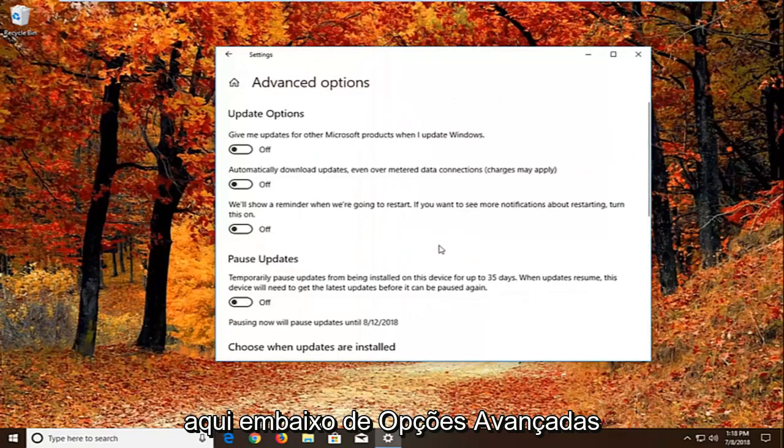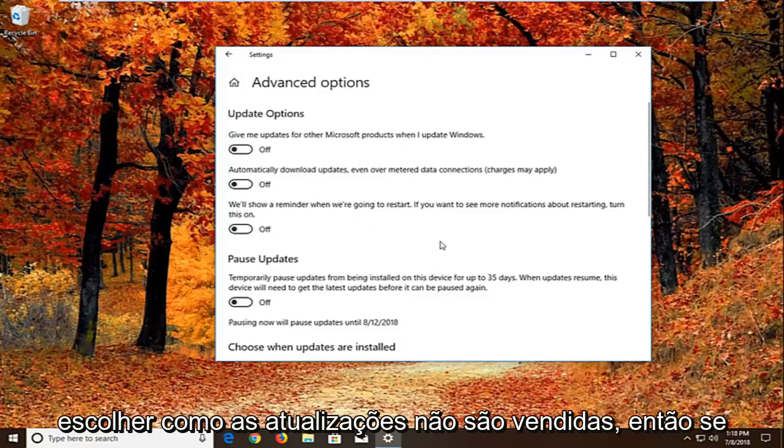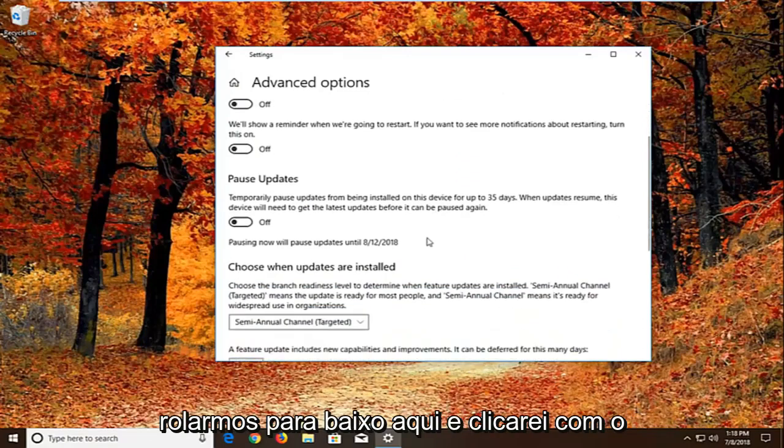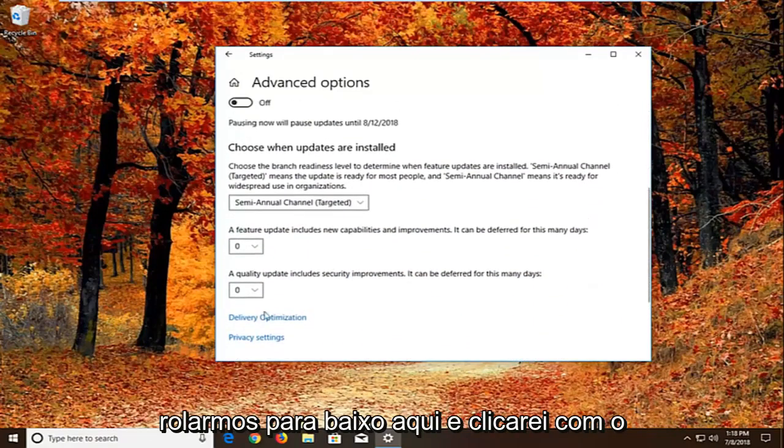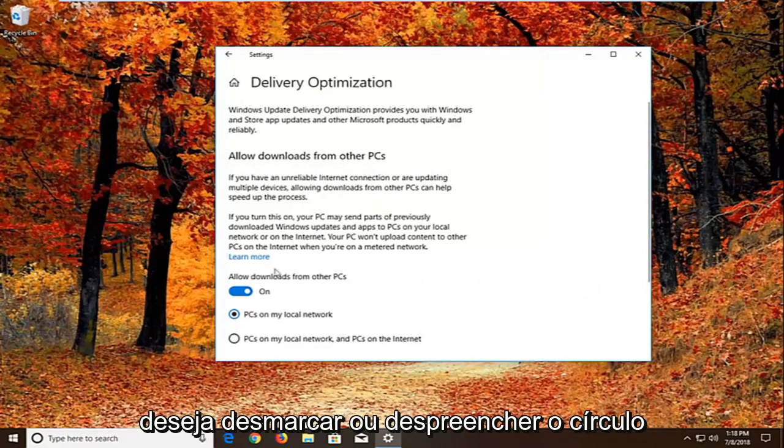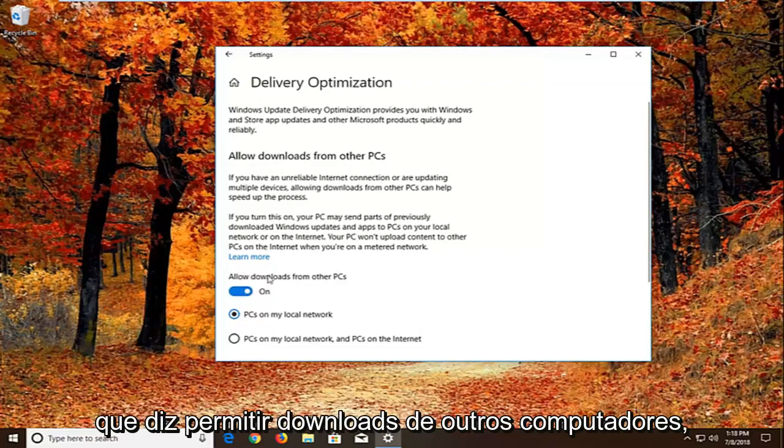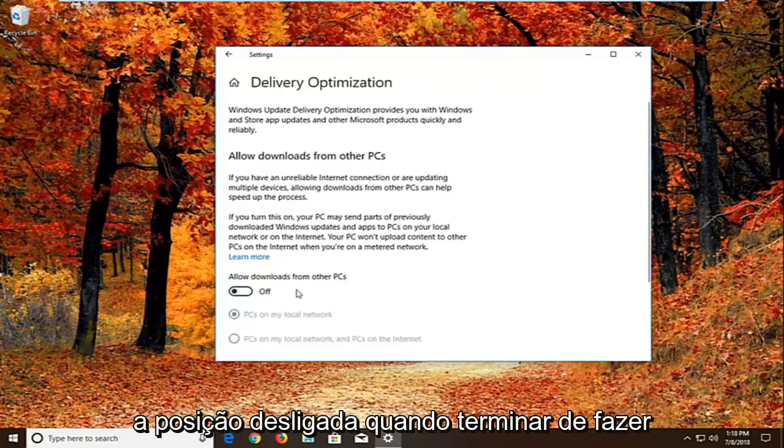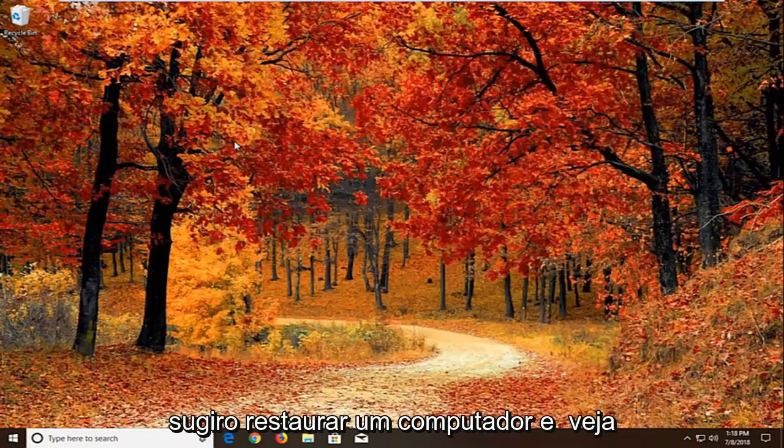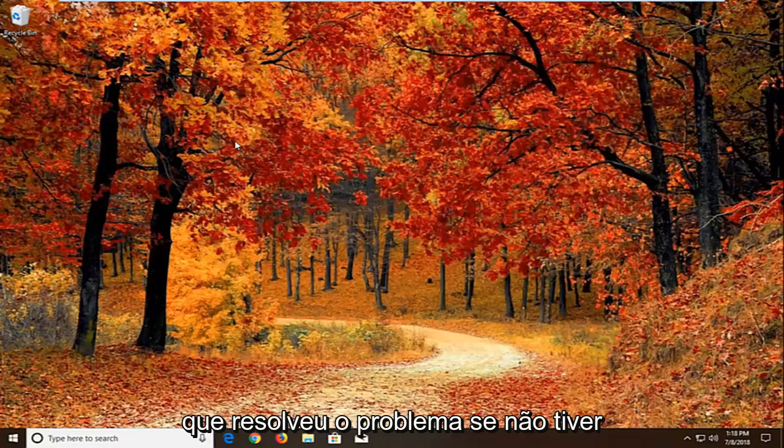Underneath advanced options there should be a section that says choose how updates are installed. If we scroll down here, we're going to left click on delivery optimization. You want to uncheck or unfill the circle that says allow downloads from other PCs. So if it's turned on, just toggle this to the off position. Once you're done doing that, close right here. Restart your computer and see if that has resolved the problem. If it has not.